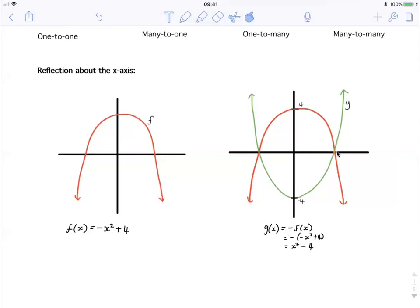The points where y equals zero stay the same since minus zero equals zero. When doing this algebraically, let's call the reflected graph g. We know that g(x) equals minus y, and the y is f(x), so g(x) equals minus f(x). Now f(x) equals minus x squared plus four, so it becomes minus(minus x squared plus four). Factoring in that minus, we get g(x) equals x squared minus four — that's the equation of the reflection of the red graph about the x-axis.